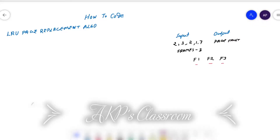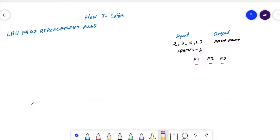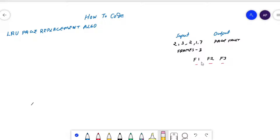Hello everyone, welcome to 'How to Code'. Today's topic is the LRU page replacement algorithm. As input, we have a number of pages to store inside some frames. Our input is pages: 2, 3, 2, 1, 7, 5, with 3 frames available. As output, we need to find the page fault count.